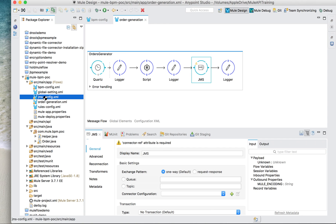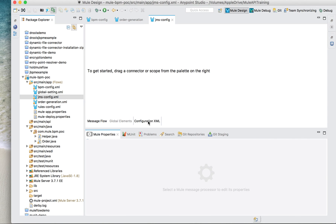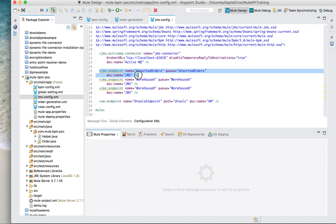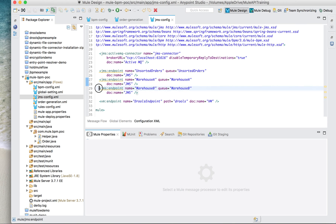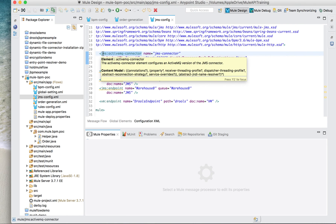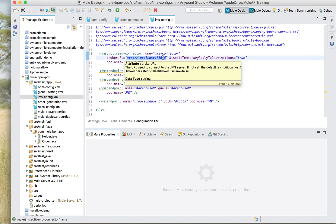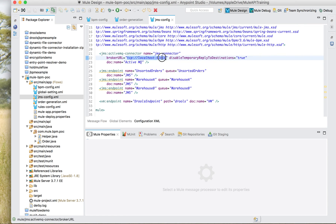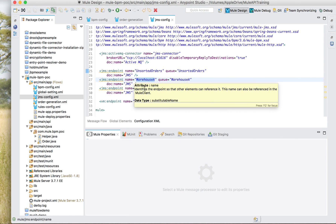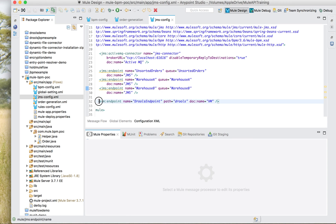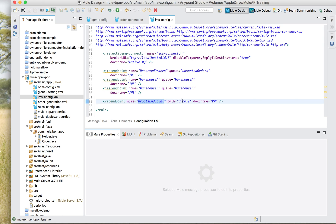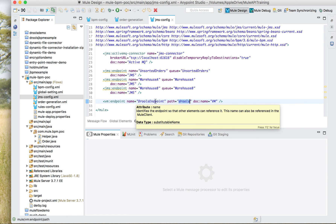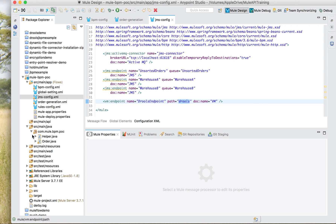I have one JMS config file. I am setting up JMS endpoints for unsorted orders, then a JMS endpoint for warehouse A, and then a JMS endpoint for warehouse B. This is my ActiveMQ connector configuration - JMS connector on localhost port 61616, which is the default port ActiveMQ uses. I didn't create any queues in ActiveMQ manually; once I start running the application it will automatically create these queues. Mule will take care of that. Then I have a VM endpoint for the rules endpoint, which is used by the Drools engine to apply rules based on the order weights.